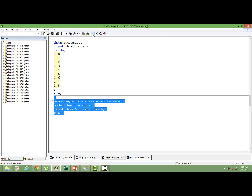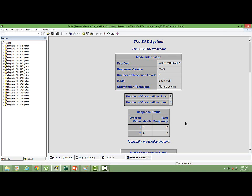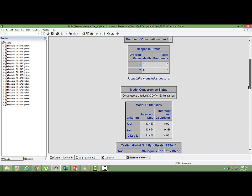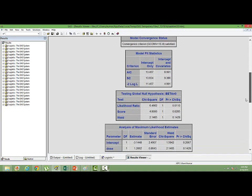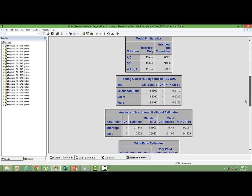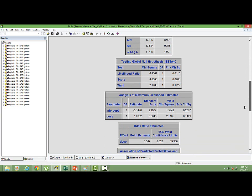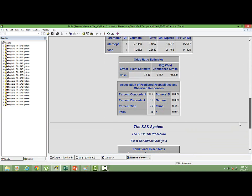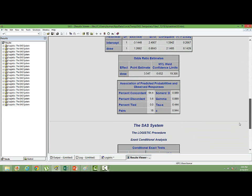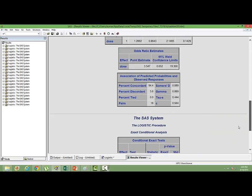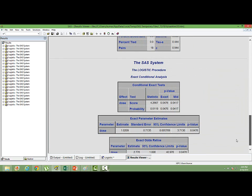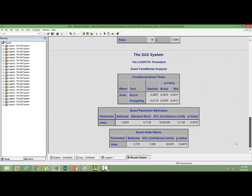Let's run this. By default, you will be given the normal logistic regression output also. So by default, at the start of the output, you will see the normal logistic regression output, but that output cannot be interpretable. So you have to straight go to the exact conditional analysis output that is there at the very end.